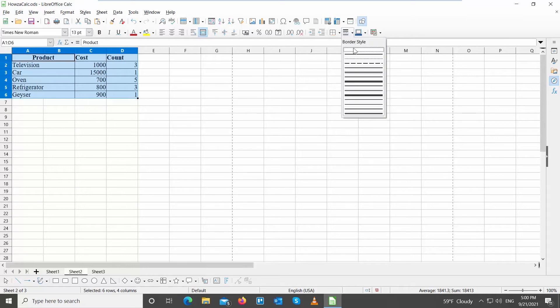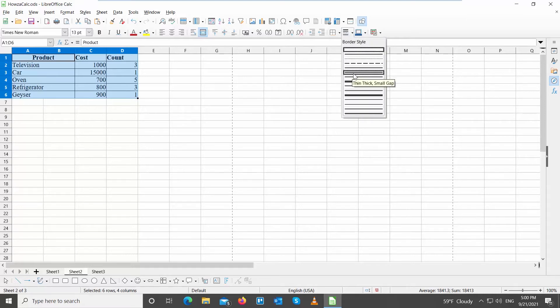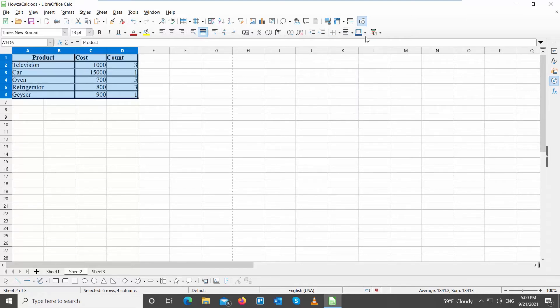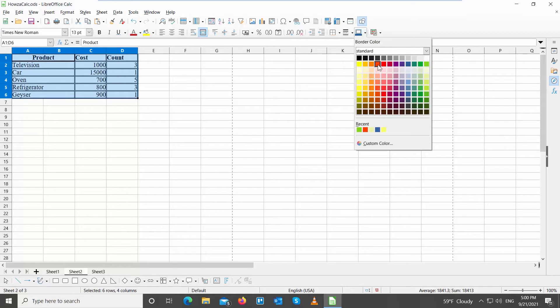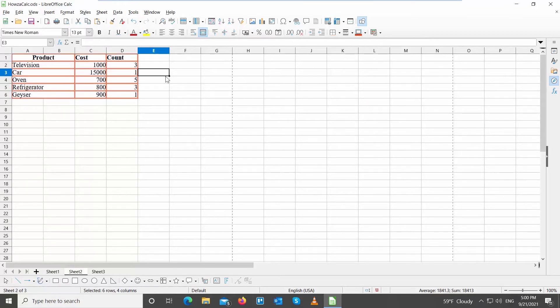Click on the border style at the top toolbar. Choose the line style from the list. Click on border color at the top toolbar. Choose the border color that you want.